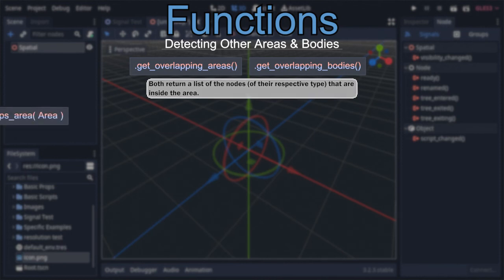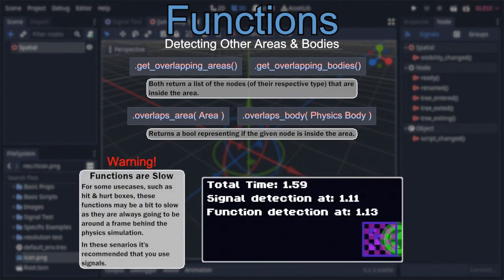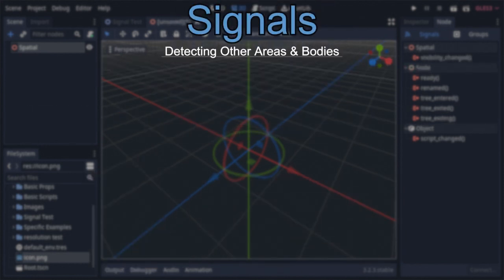In contrast, the second group — 'overlaps_area' and 'overlaps_body' — simply returns a boolean representing whether the area or body given as their argument is within the area. These are very useful, but have a notable caveat: they will always be around a frame behind the actual physics simulation. For many use cases this won't matter, but for situations where it does — most commonly hit and hurt boxes — you'll instead want to use signals, due to their more instantaneous nature.